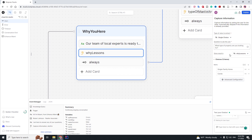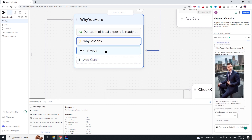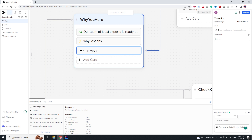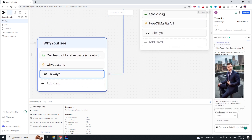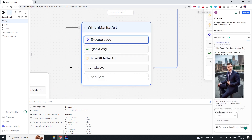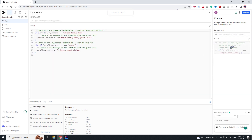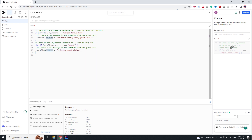The answer will be stored into a text variable. This will be a single choice question: single family home, condo — you can add more choices if you want. Then we're going to have a transition where the condition is true, so it will always transition into this area. After that we're going to have some execute code — do not be scared of this. Here we are checking if the variable they just chose is 'single family home', then the next message is going to be 'single family home great choice'.